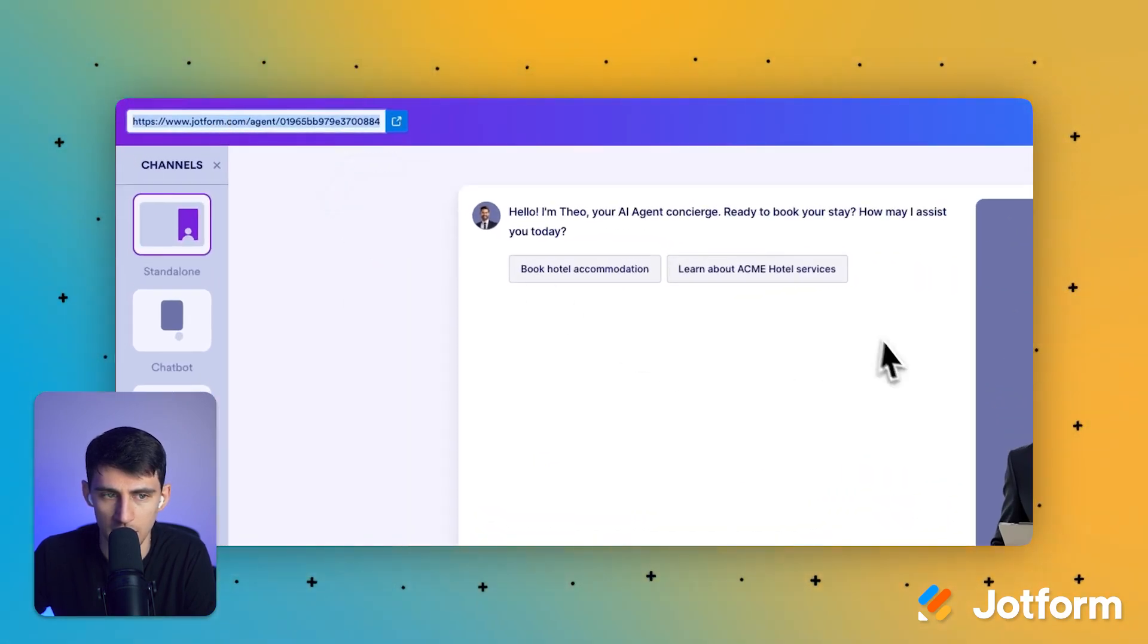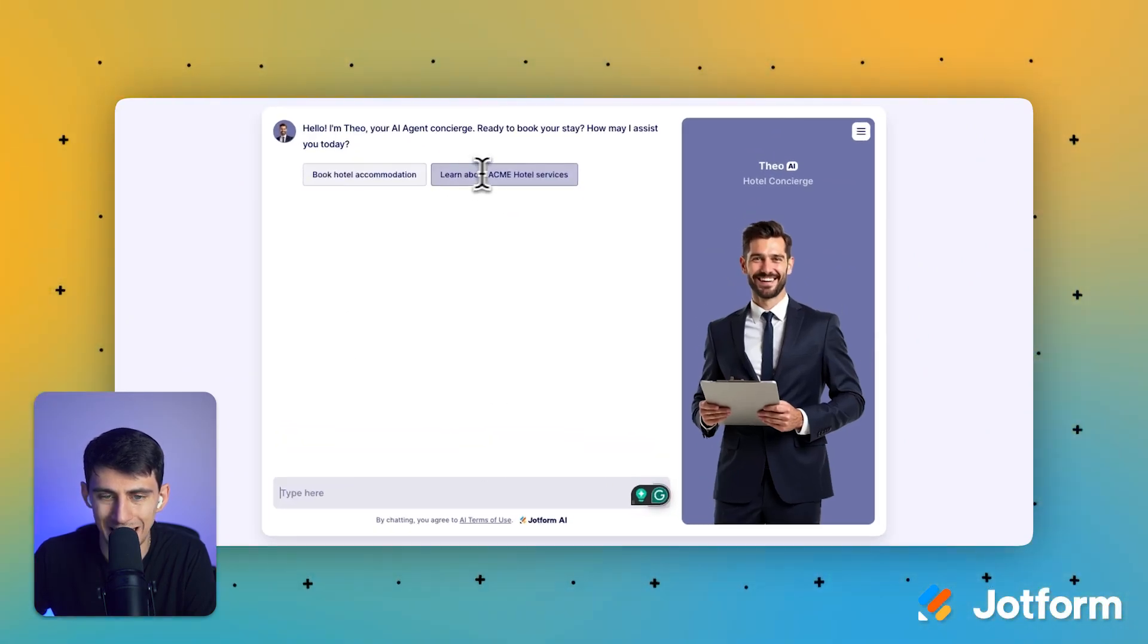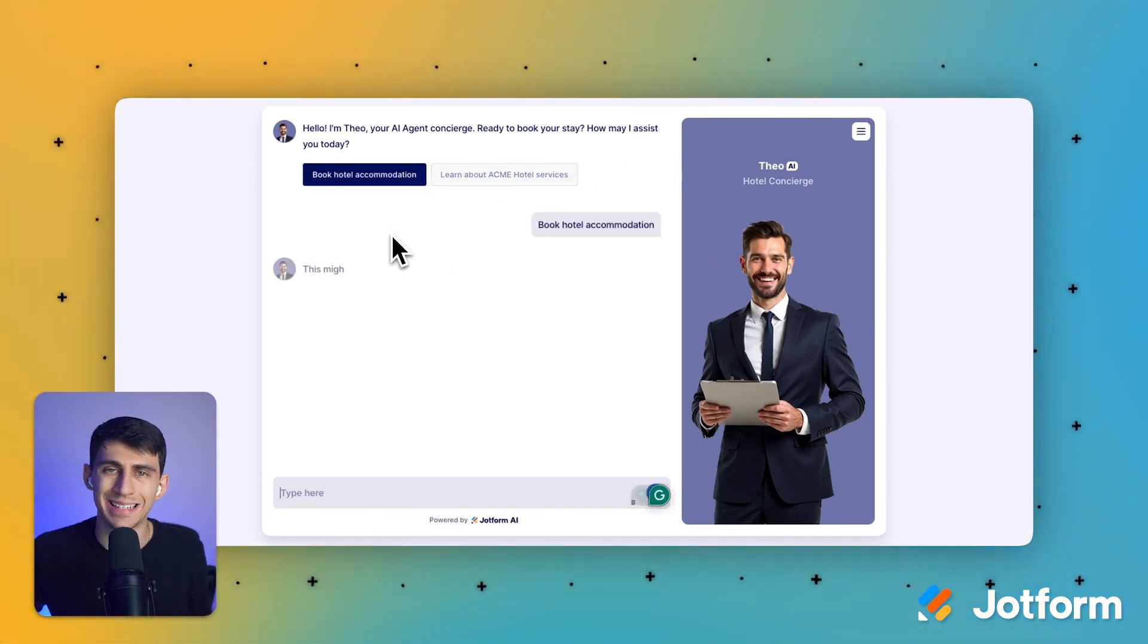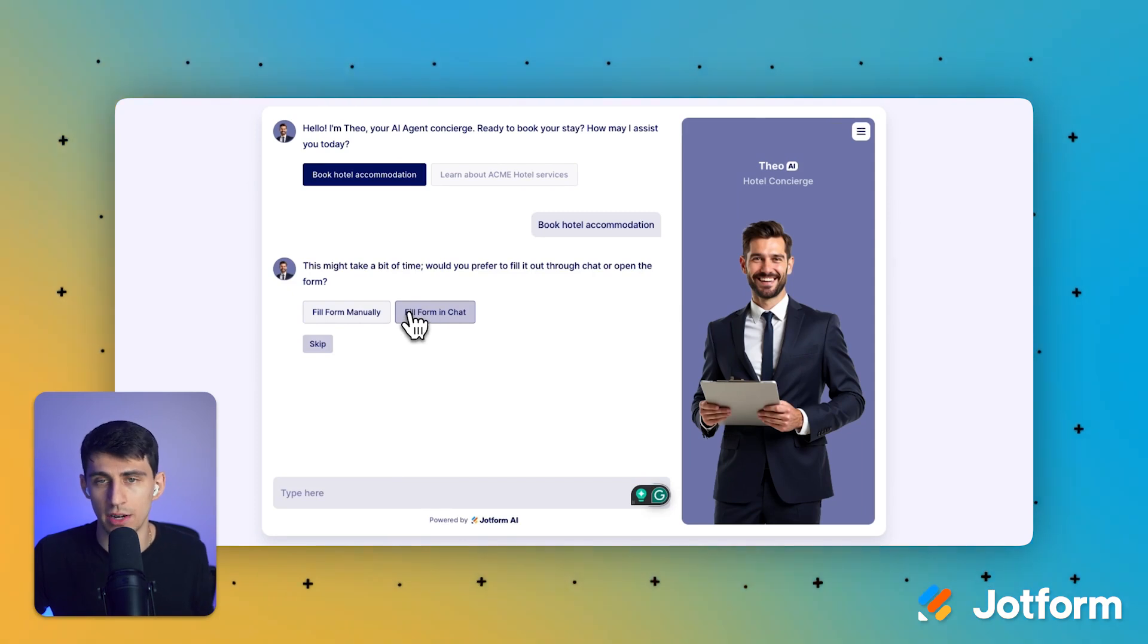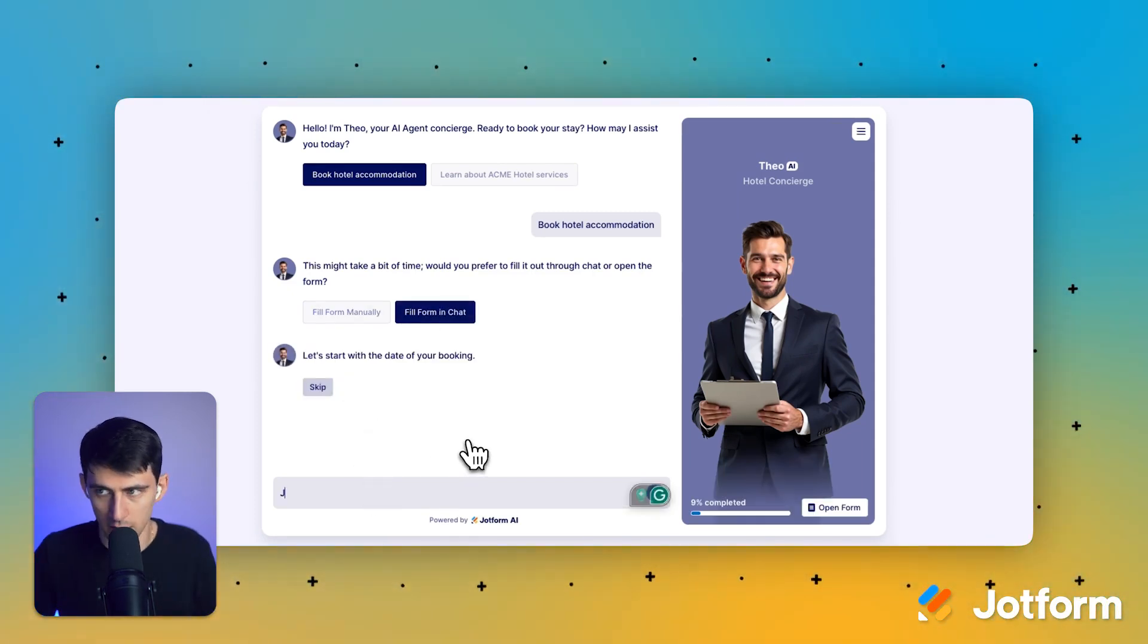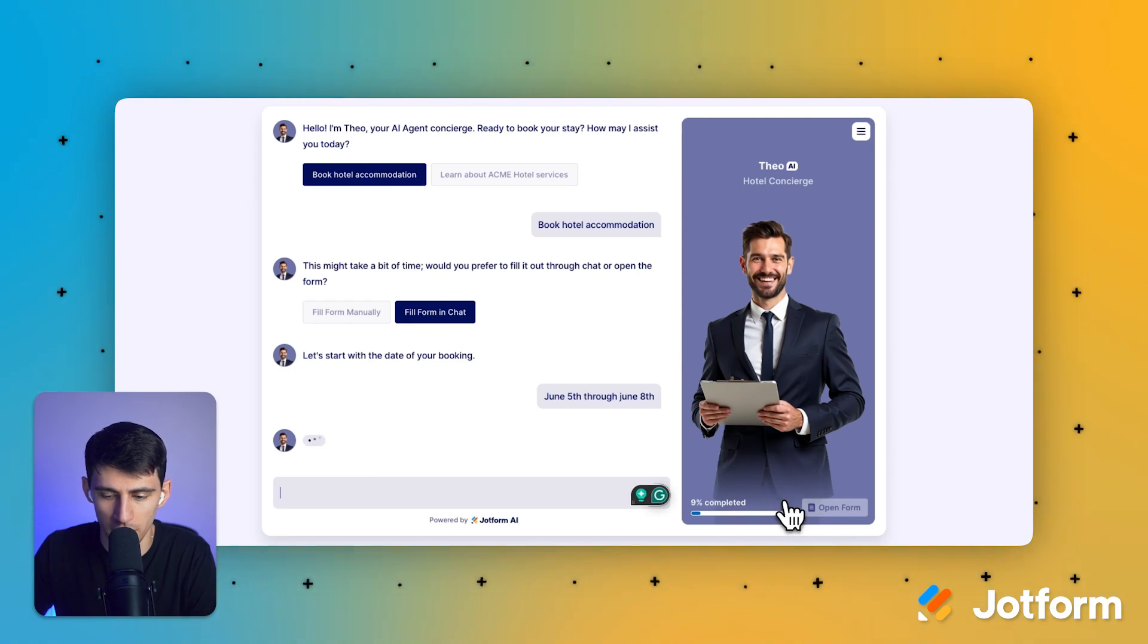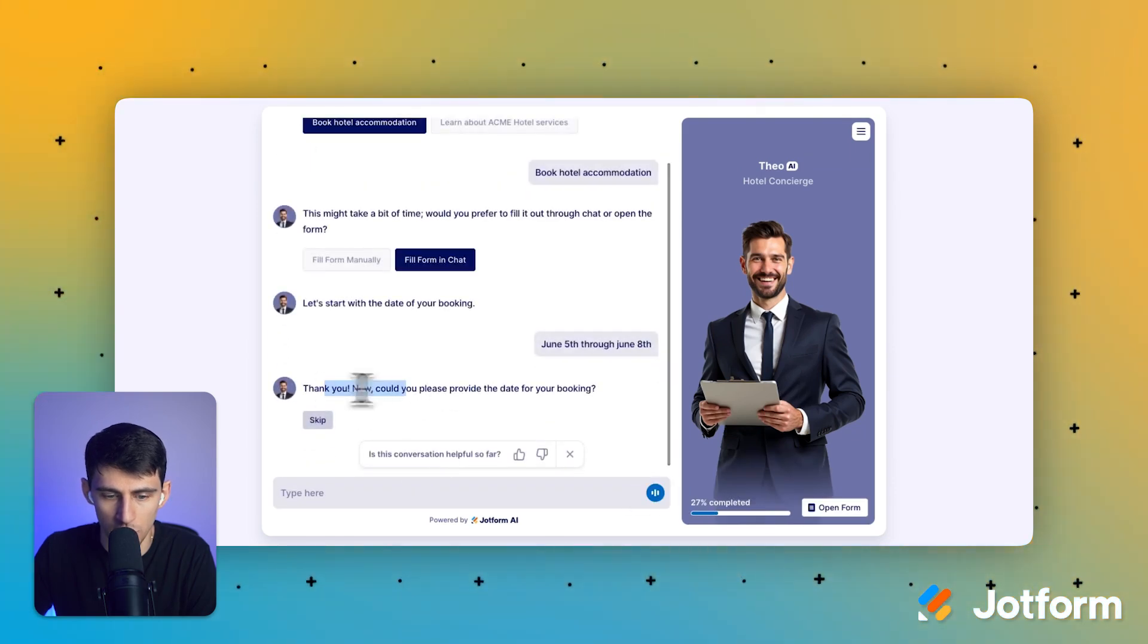You'll see that this is the link essentially for it, and you can interact with it here. You'll see it by default has Acme hotel services. So I can say book hotel accommodation. And from here, we saw that it is connected to a form. So this might take a bit of time, but I want to fill out the form in the chat rather than in the manual option, just to show you how this works. Let's start with the date of your booking. Let's say June 5th through June 8th. And you'll see there's this little sidebar over here that showcases what percentage of the way through we are with the form. You can always open and interact with the form this way.